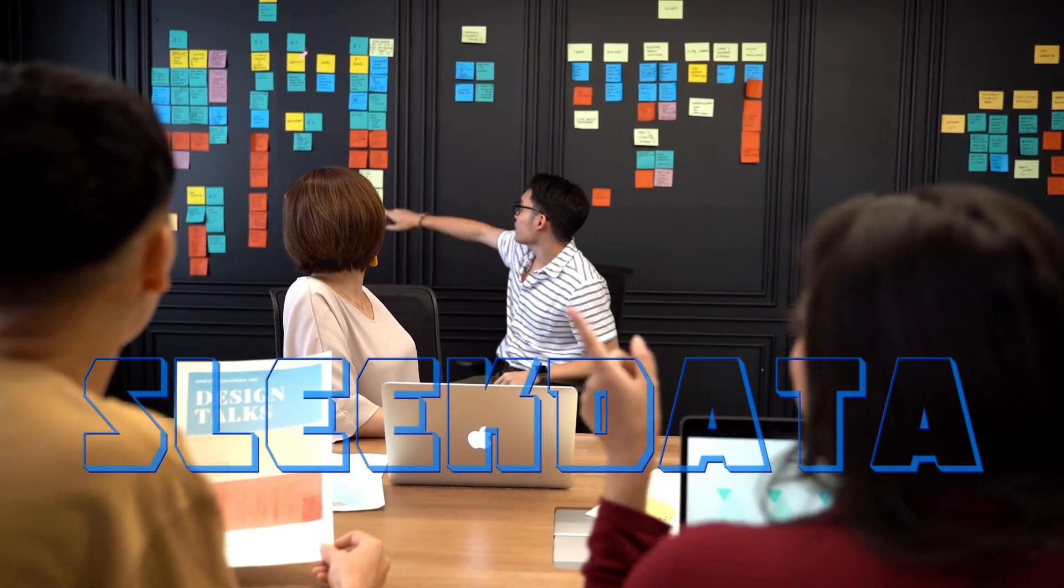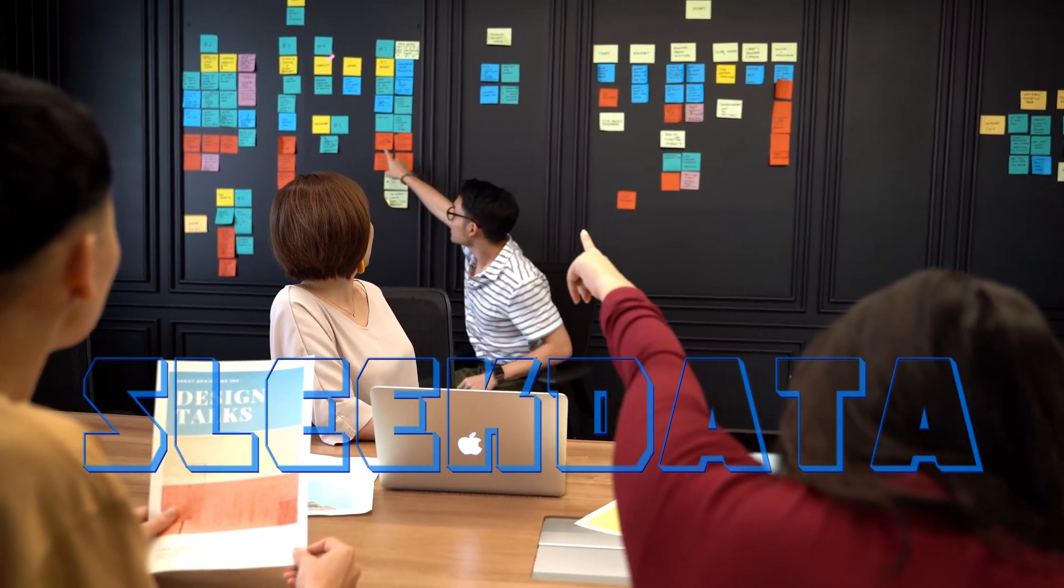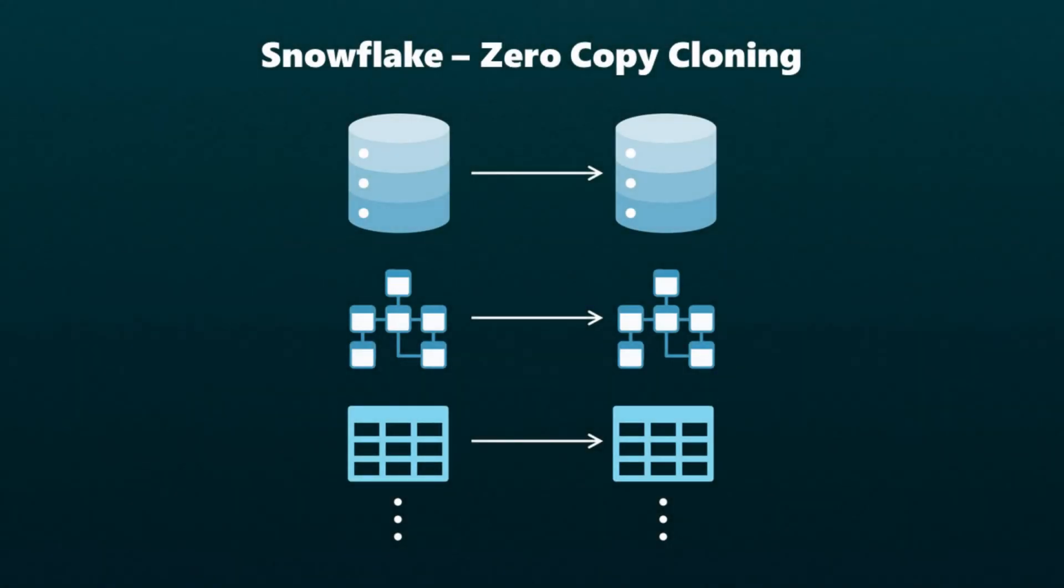Hello data pros, and welcome back to another interesting part of our Snowflake learning series. In our last video, we explored the concept of cloning and illustrated its functionality through easy-to-follow examples.